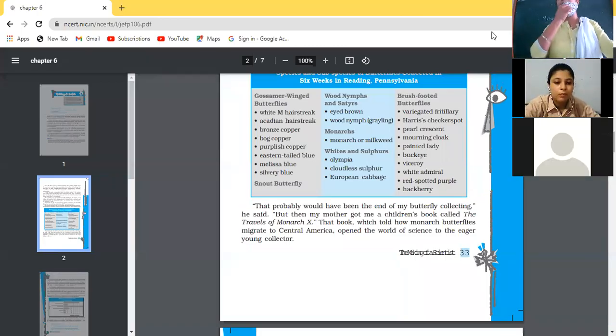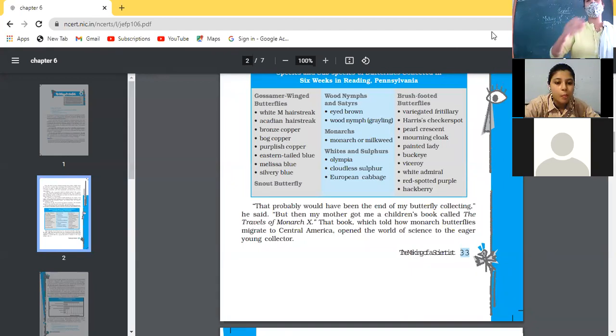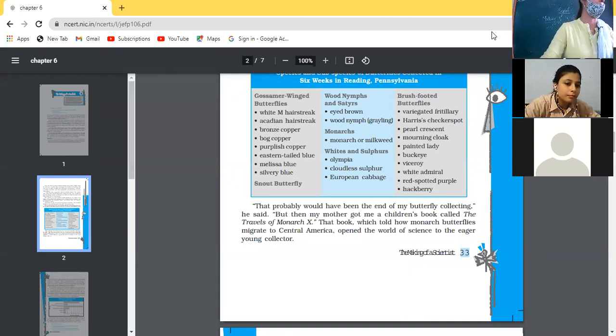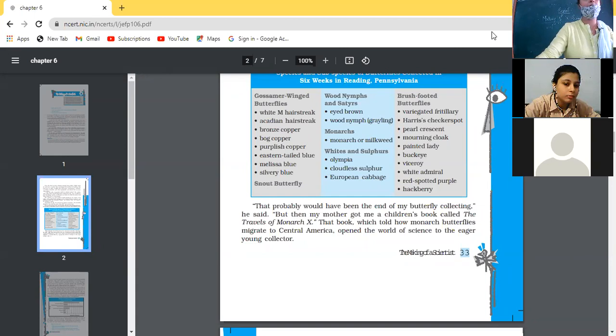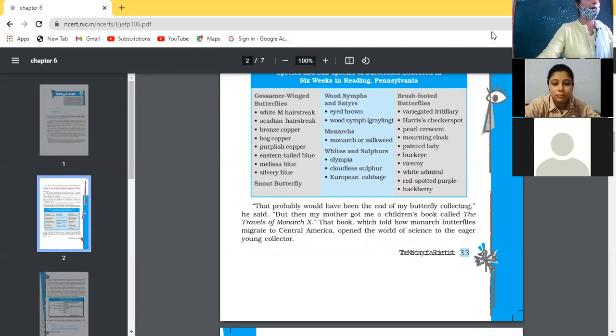So class 10, yesterday we started the chapter 'The Making of a Scientist.' This chapter is about Robert E. Bright.